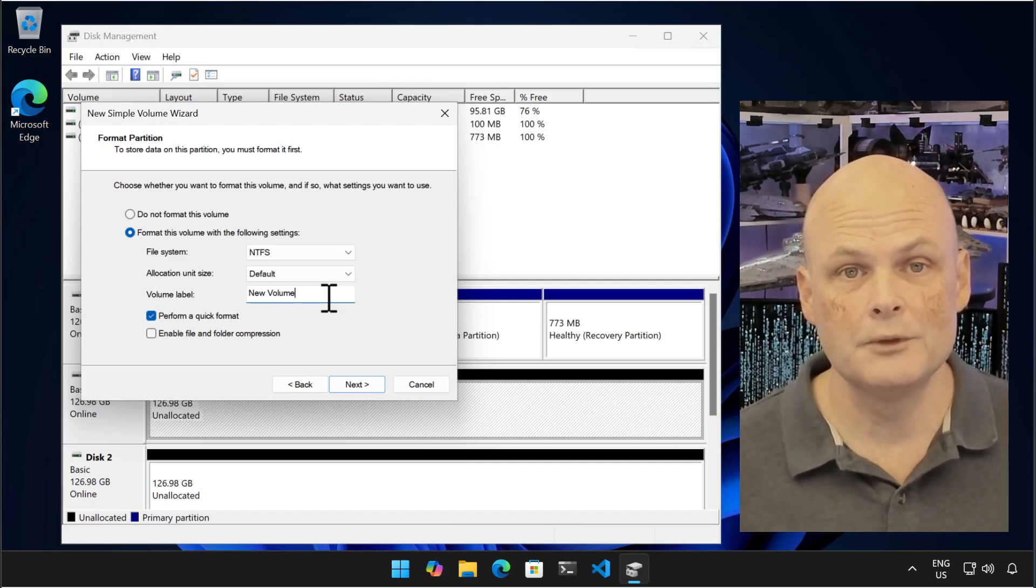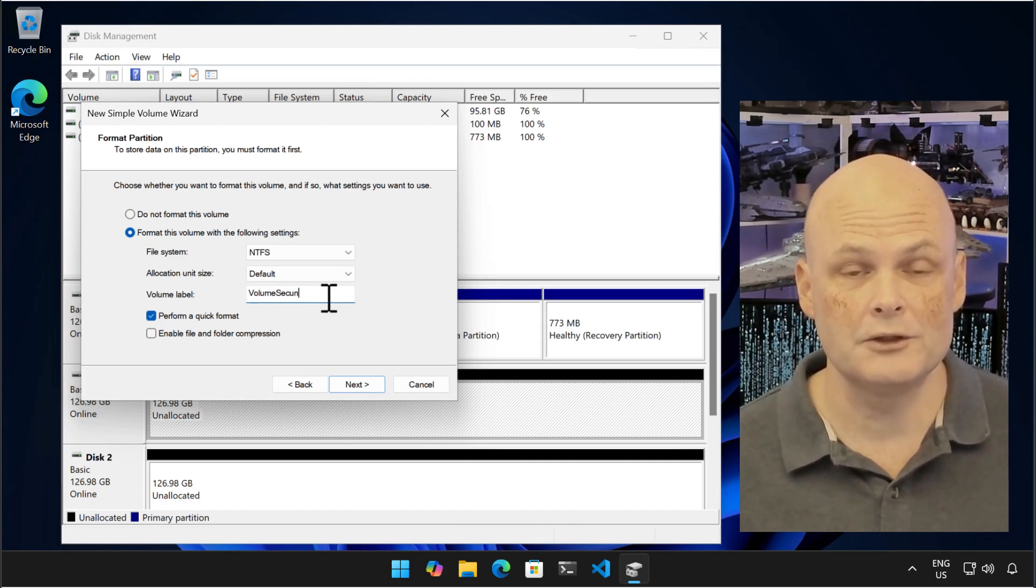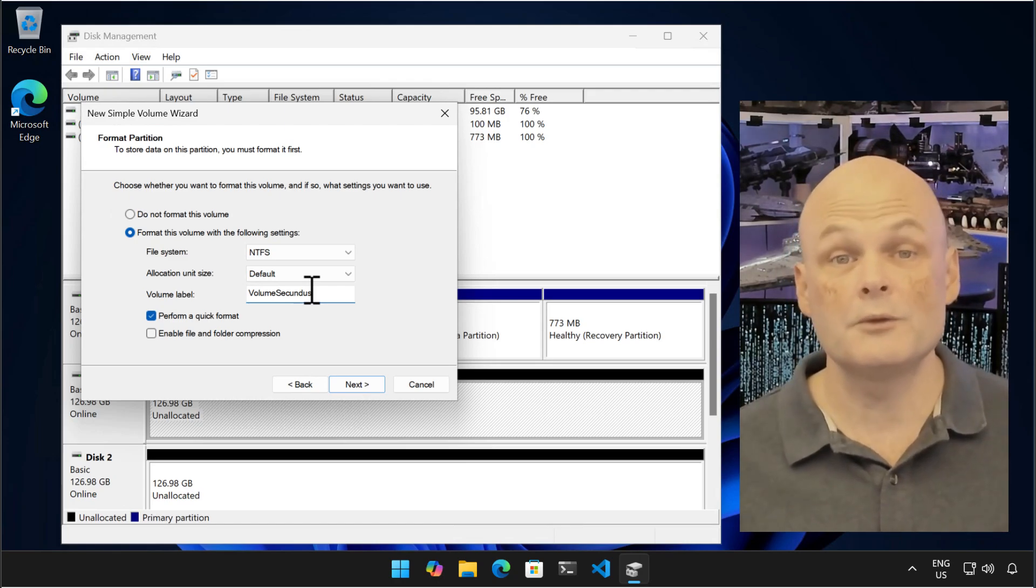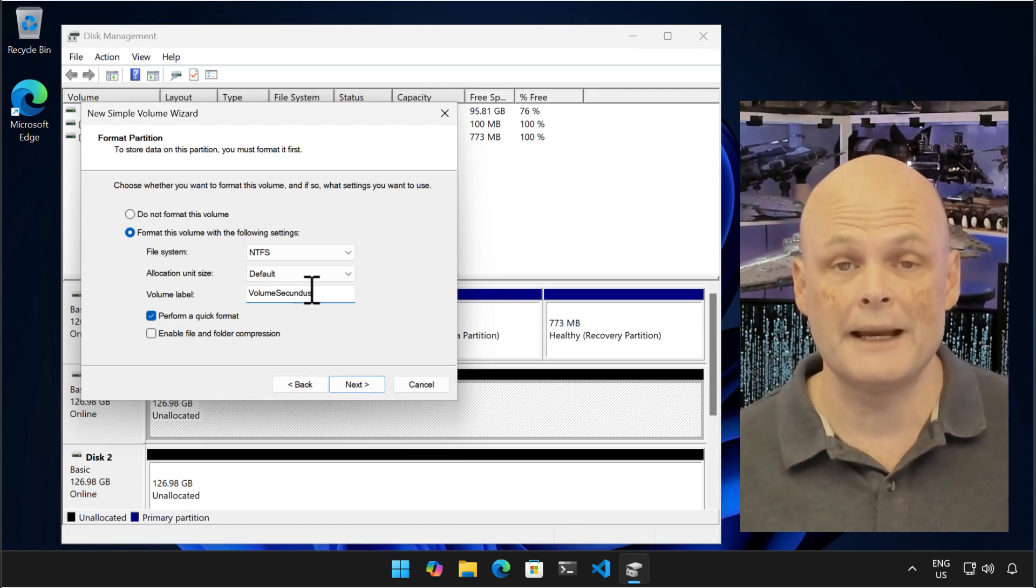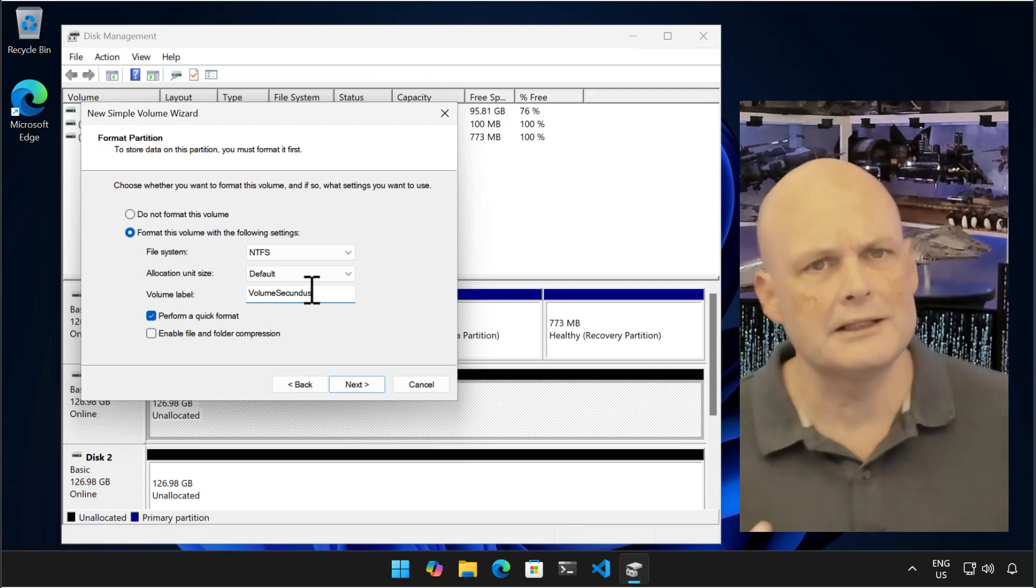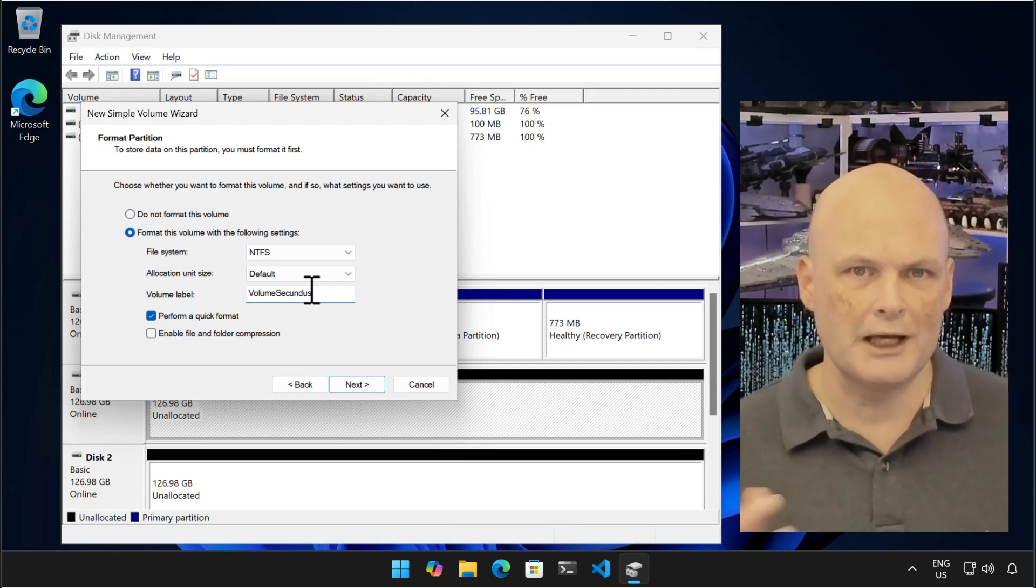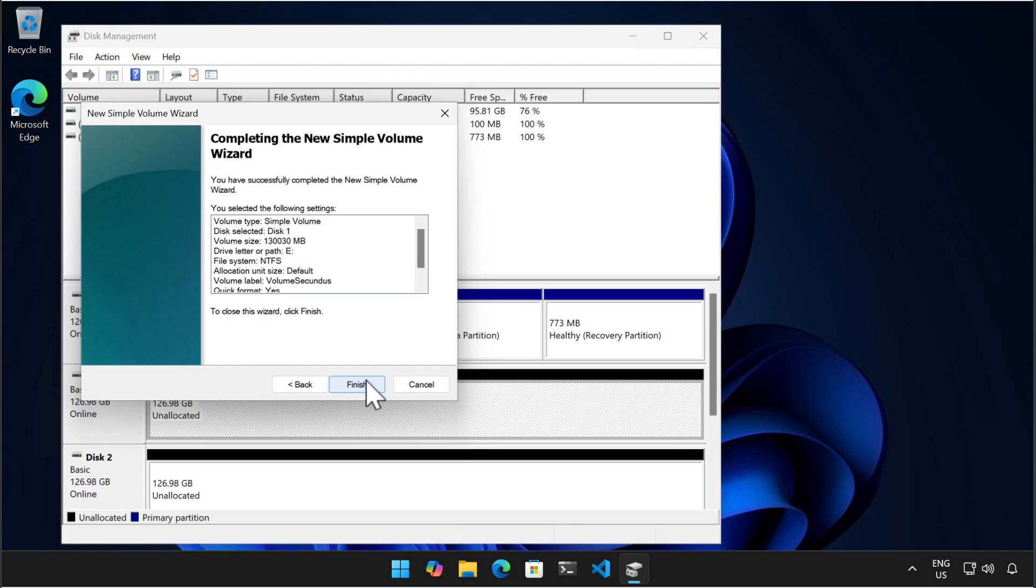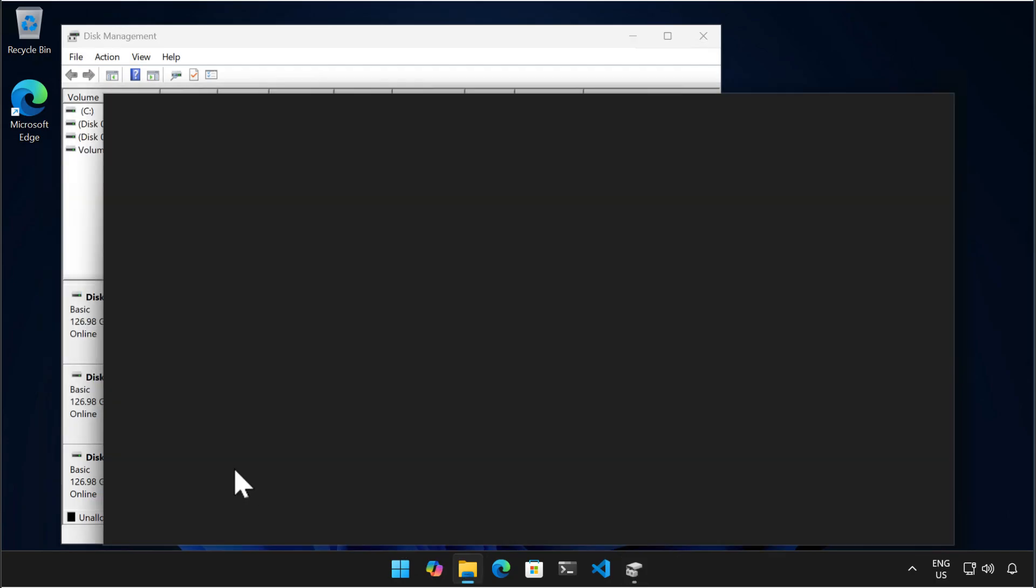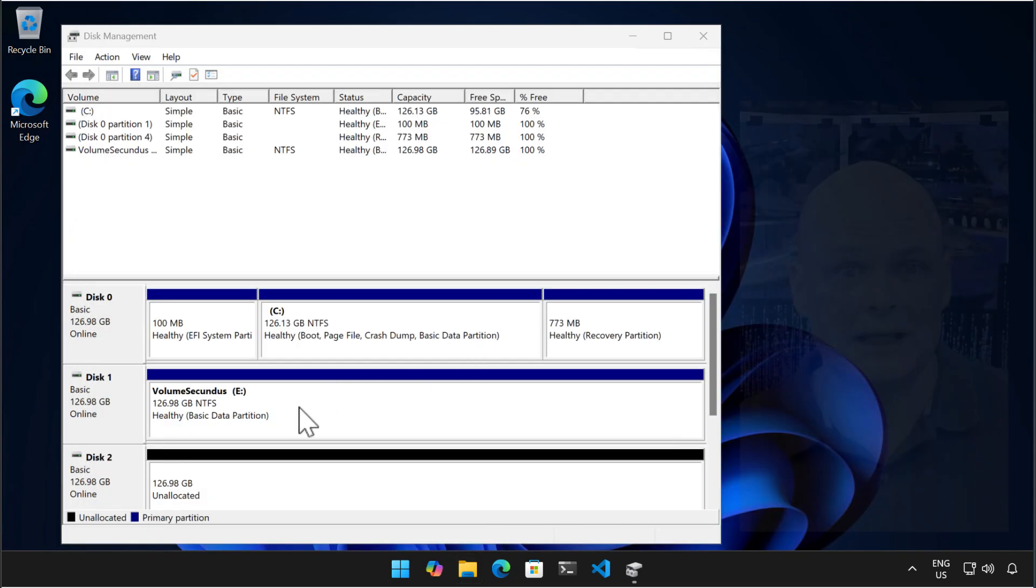You can format using NTFS or XFAT on all editions of Windows 11. If you have enterprise, education, or workstation editions, you can use the ReFS file system, which is something you only really need if you have massive data disks and files, and it isn't something that most Windows 11 users will ever need to worry about. Now that the volume's created, I open File Explorer and show the volume present, and that you can just use it as normal from the operating system.